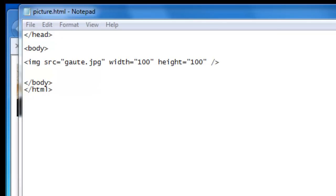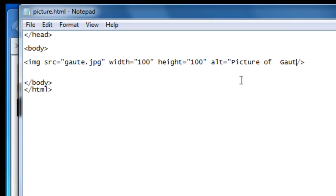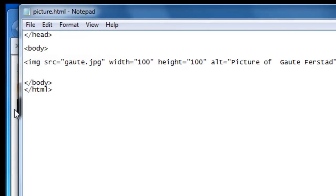And for those of you taking an exam in publishing on the internet or other related subjects, it shows that you care about your audience. So here we'll write ALT equals quotation mark picture of Goethe first ad, quotation mark and then the space between the slash and bracket here. File save.